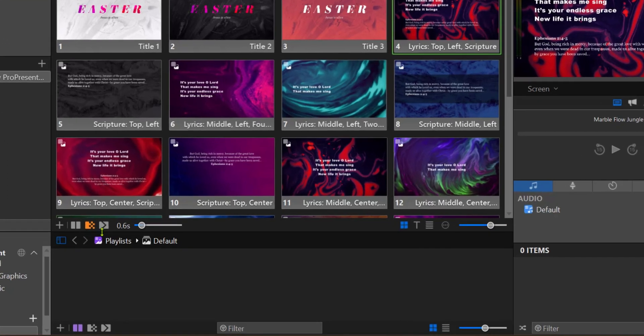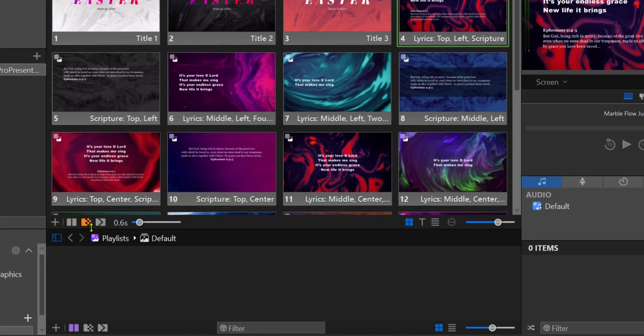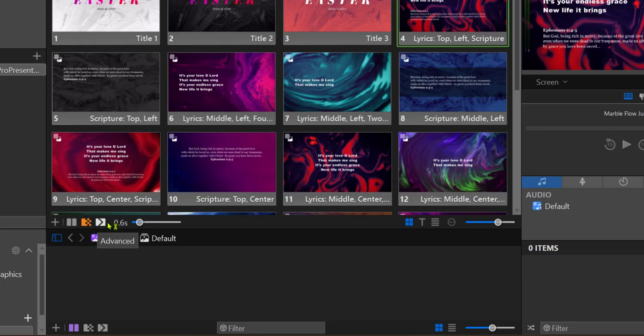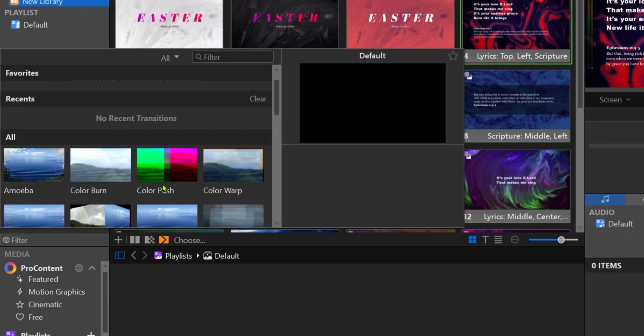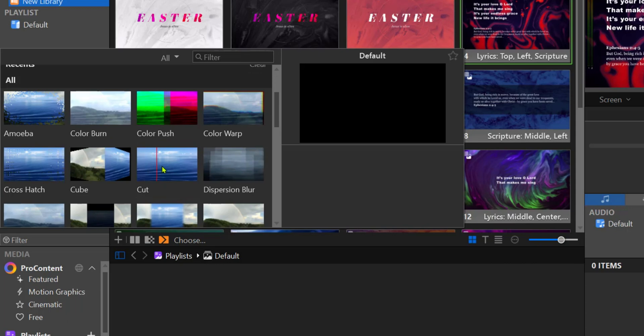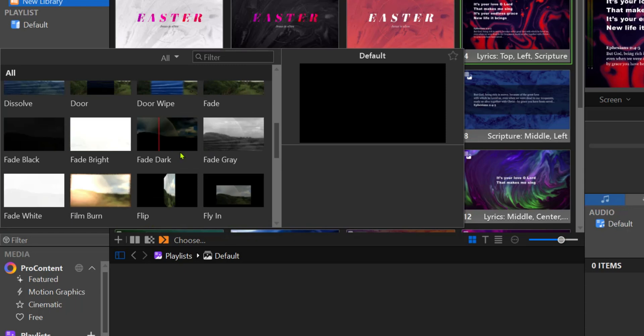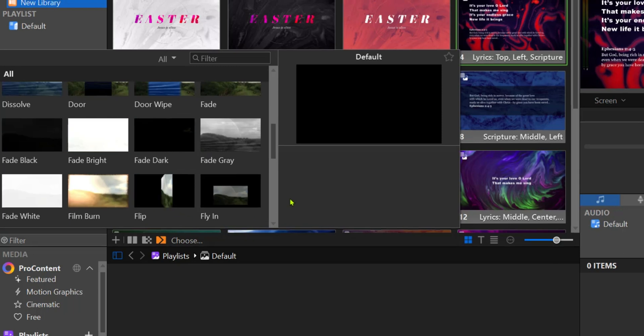And at the left bottom corner here you have the transition effect options. Now by default you have these options such as cut and dissolve, but if you want more you can actually click on the advanced option here where you have other options for your slides as you can see here which is displaying.